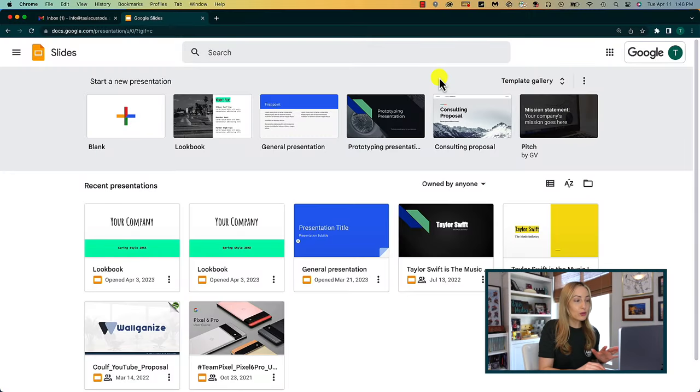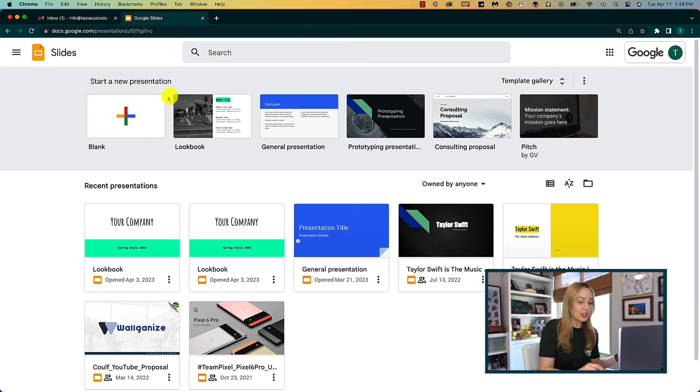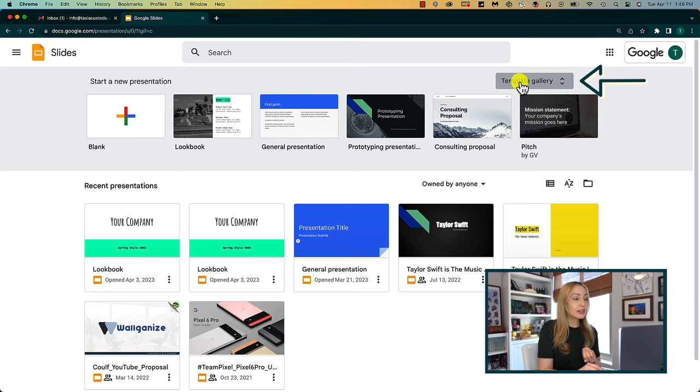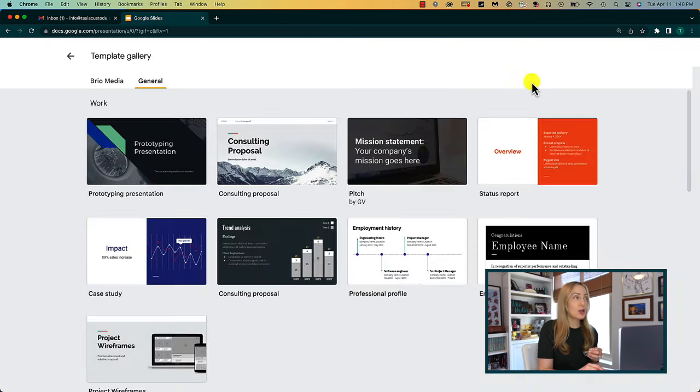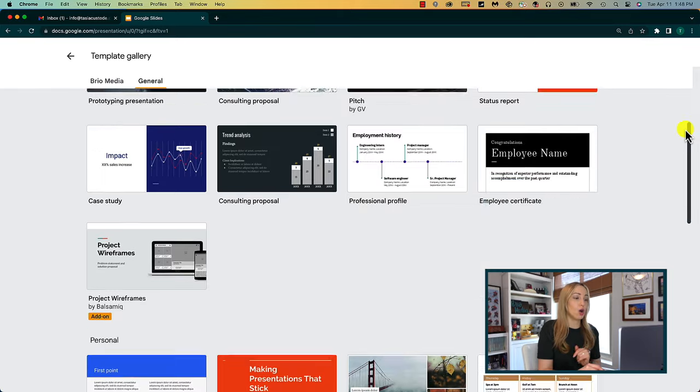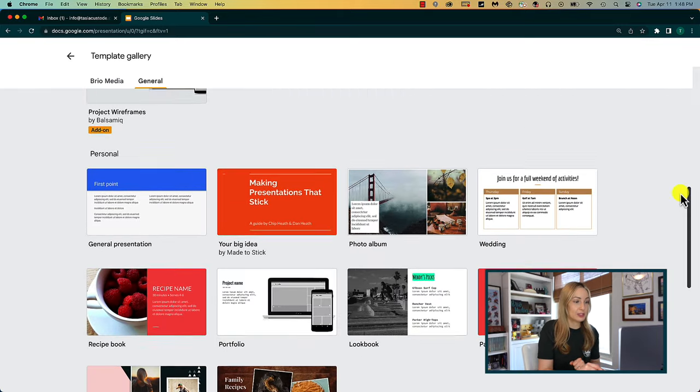Google Slides Tip Number 1: Use Templates. This is especially useful if you struggle with design or you don't know where to start. Let Google do the heavy lifting for you. From your Google Slides, rather than create a blank presentation and start from scratch, click on the templates gallery option at the top to view all available templates.